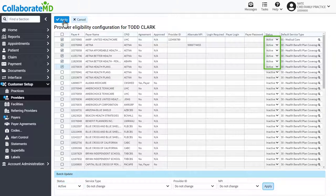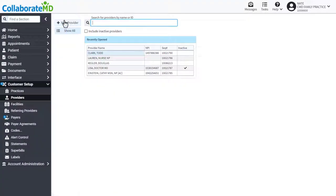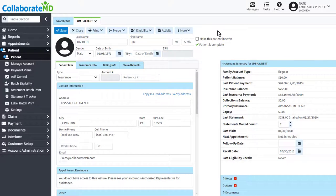Now that eligibility has been enabled, let's check some patients' eligibility. Navigate to the patient section and select a patient with a payer that supports eligibility.